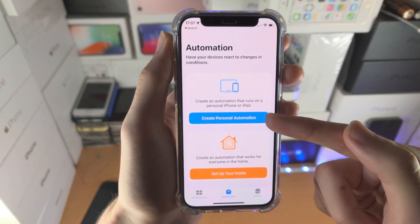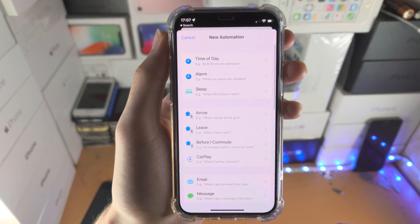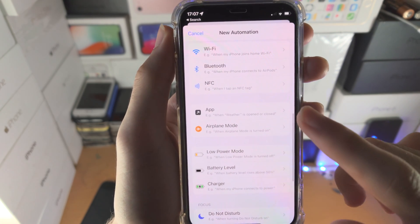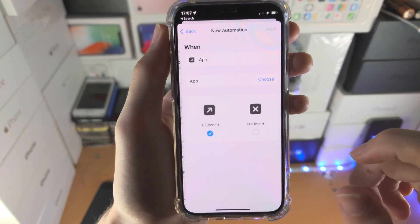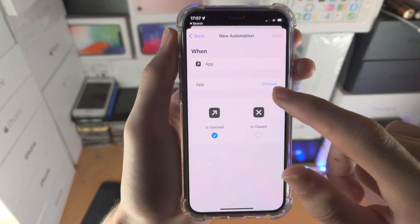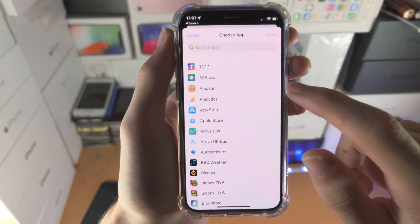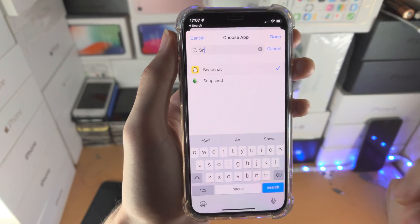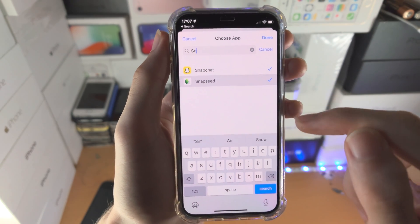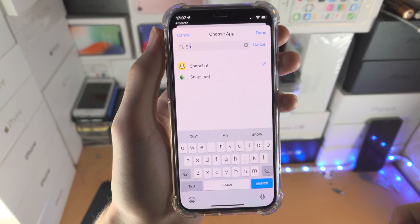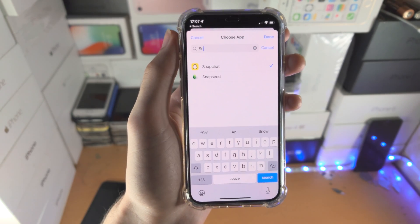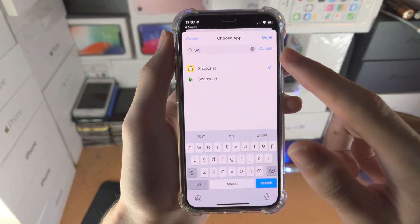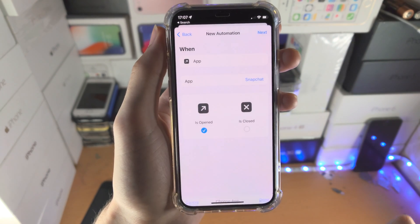You're going to see 'Create Personal Automation' — tap on this one. Scroll all the way down until you see 'App,' just tap on App. Then you see 'Choose' — tap on Choose, and here's where you select Snapchat. You can also select multiple apps at once. So if you want to lock multiple apps — maybe you have some hidden photos — you could lock the Photos app as well. Then tap Done.